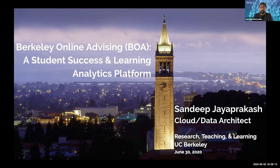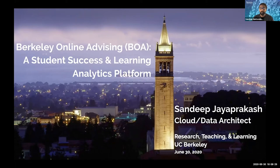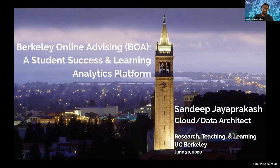I'm Sandeep Jayapakash, a cloud and data architect with the research, teaching, and learning group. I've had a background building open source analytical platforms in education and have doubled back as a data scientist in prior roles. The progression was mostly where I wanted to be a data scientist, but data was always not right, so I had to become an engineer and platform architect to streamline everything so we can do more with data science in education.